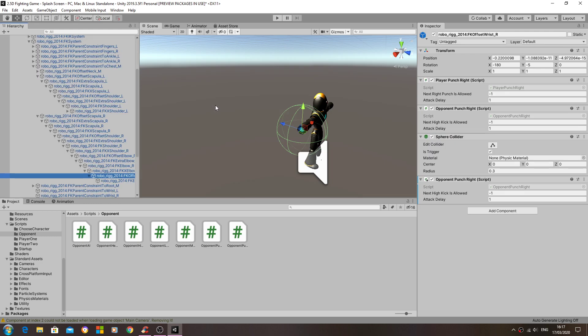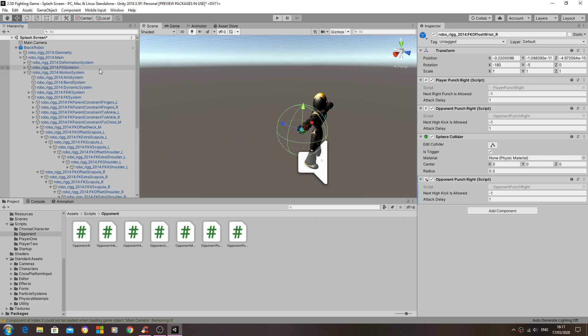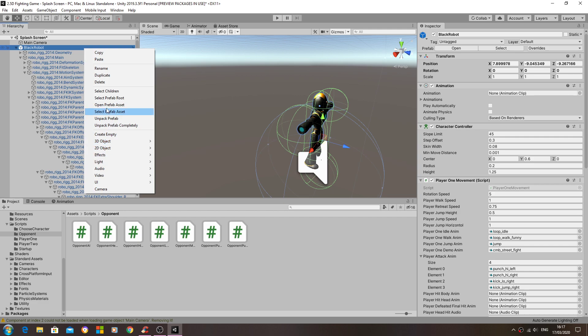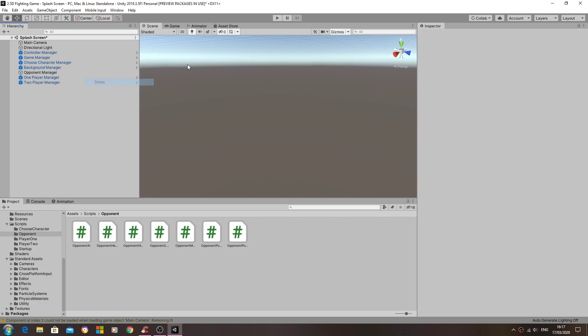So there we go, that is the prefab now done. And we'll just leave that for now. So let's delete that out the scene.